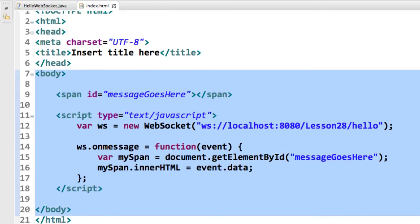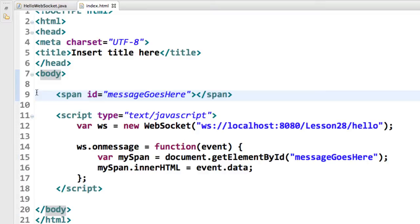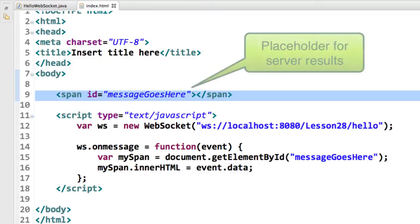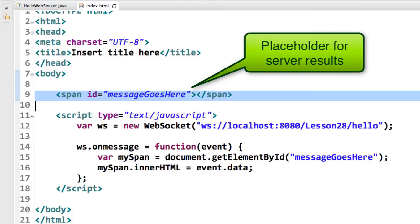So here's our body section. On line nine, we have message goes here. Remember, this is our placeholder. This is where we're going to place the results of the server call.